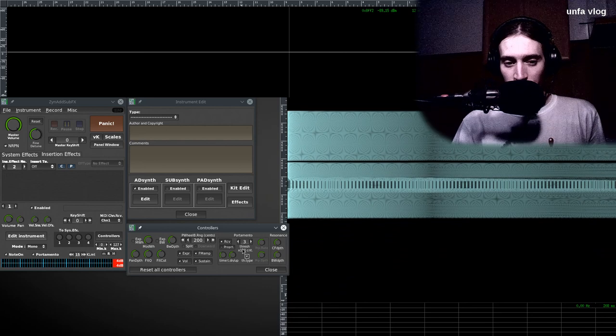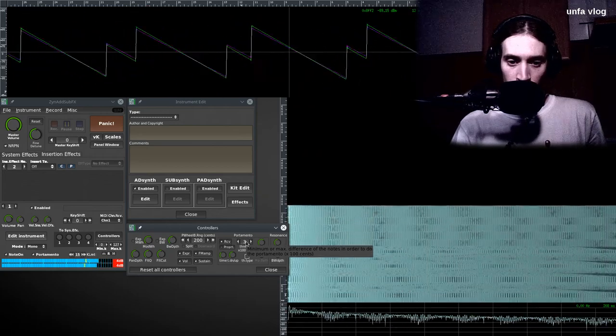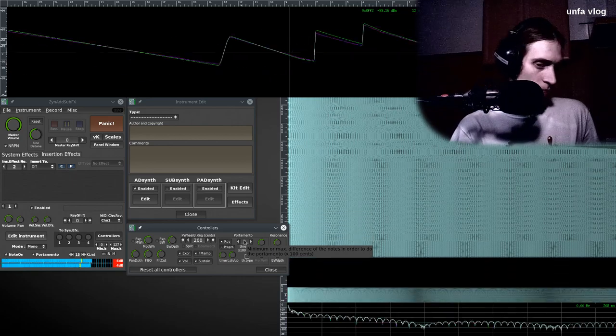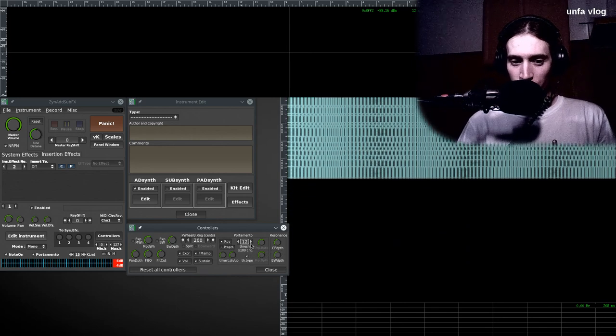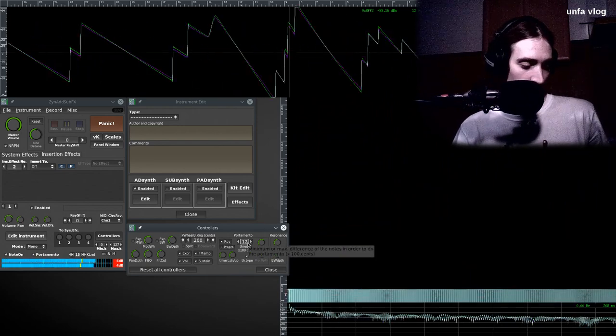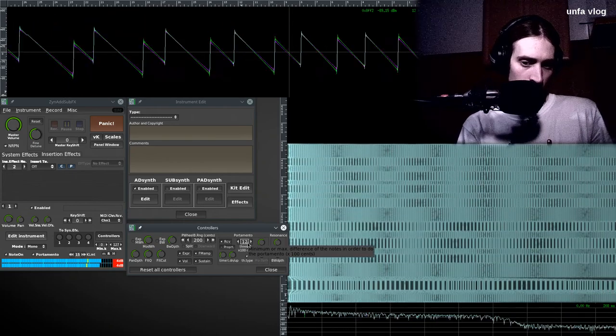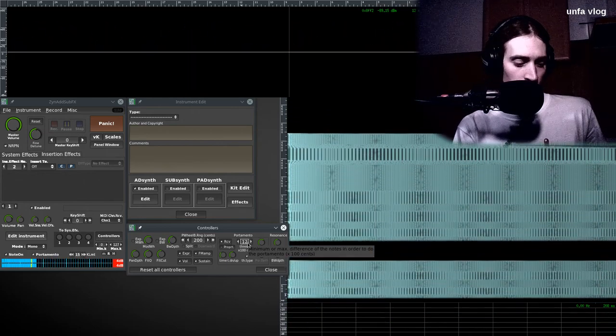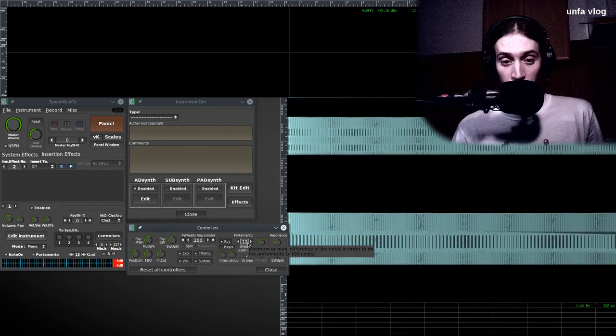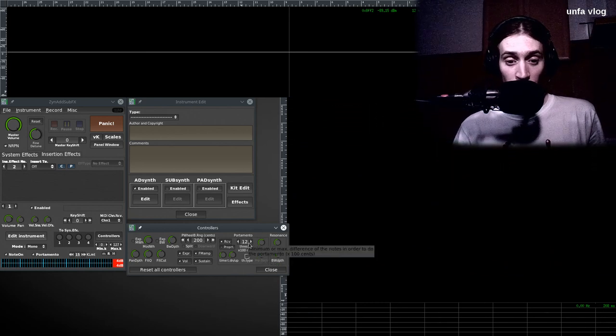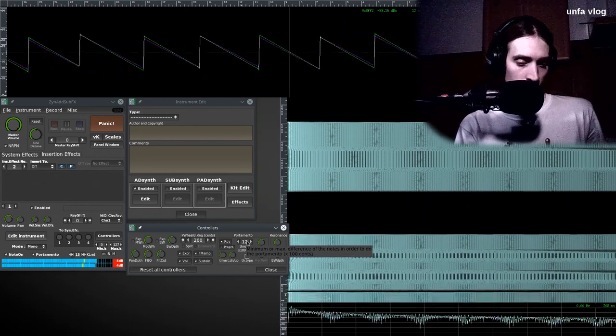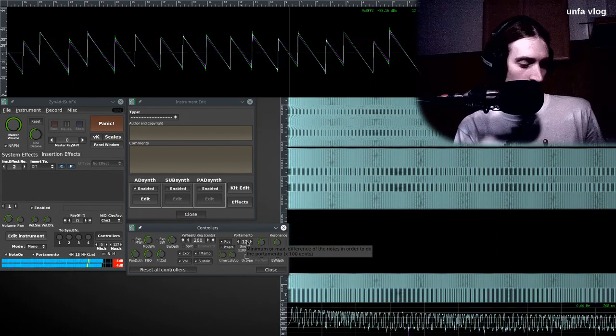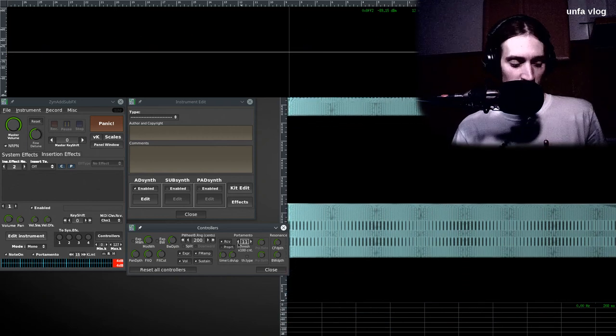Also there's a funny thing called the threshold for portamento. And by default it's set up so the portamento isn't performed when you make slower intervals than this. Here I make a fifth, and it doesn't use portamento, but an octave does. You can invert it by deselecting this, and then intervals smaller than what you have here will use portamento, and bigger won't.